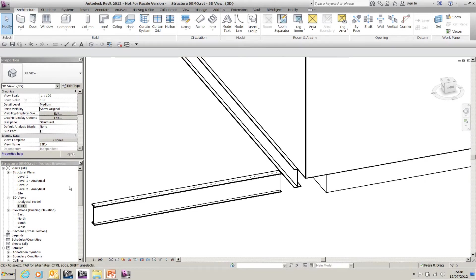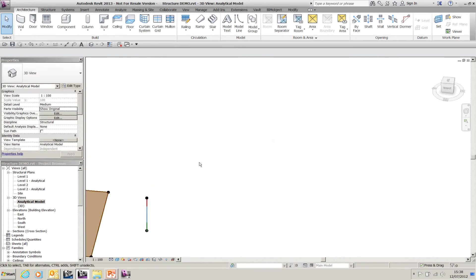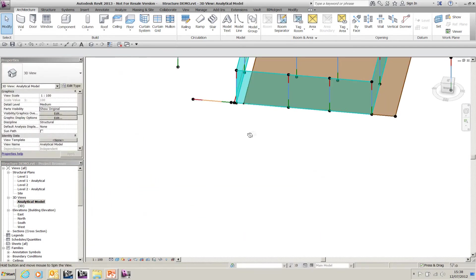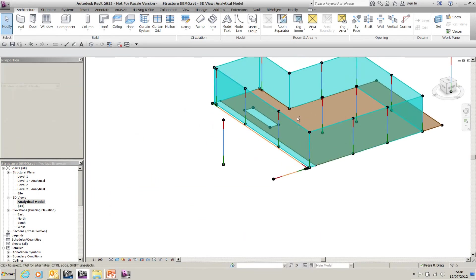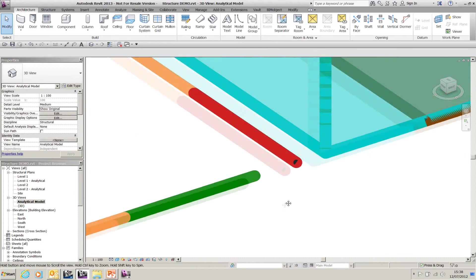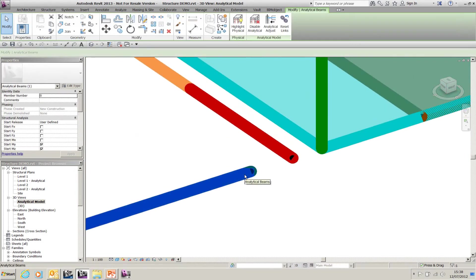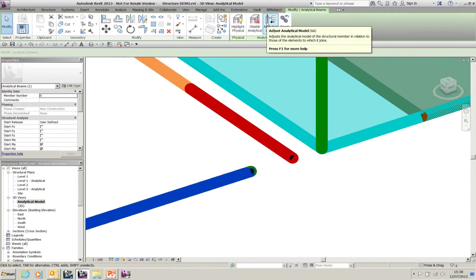This is where links come in. If I go to the analytical model and go to the same portion of the model, which is here, if I select one of my beams, I get the chance to adjust an analytical model.